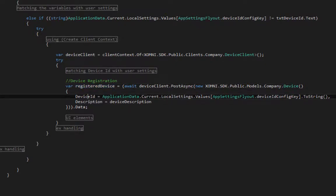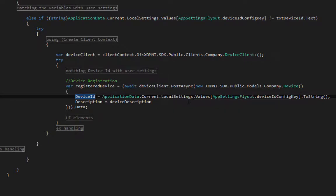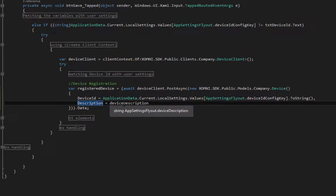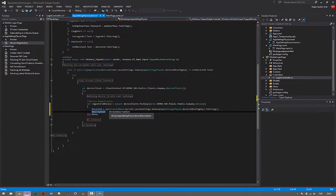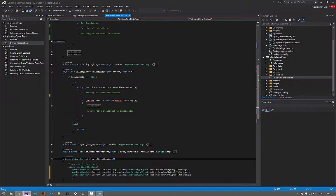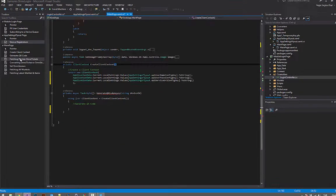And set the model. Device ID comes from the app settings page, so user types in preferred device ID. Description can be anything. Just make sure it's a string.